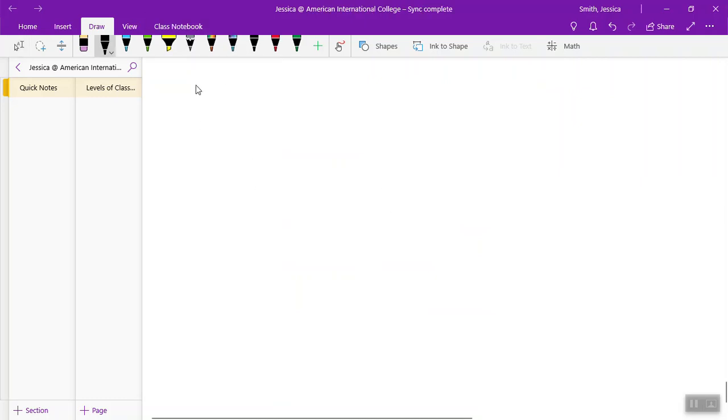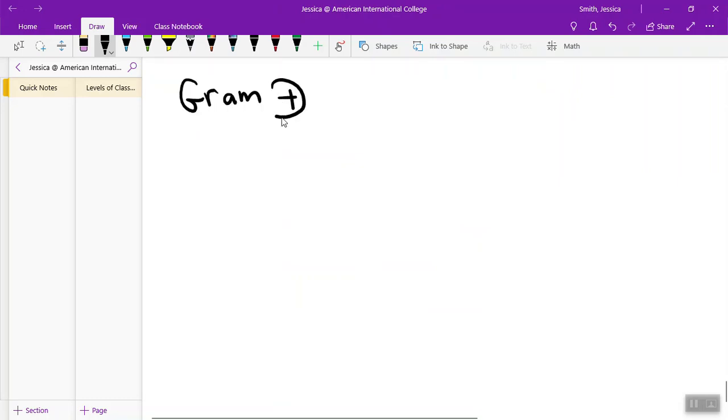I'm first going to draw for you the structure of peptidoglycan in a gram-positive cell. Remember, there's gram-positive and gram-negative, so here is what gram-positive peptidoglycan looks like.